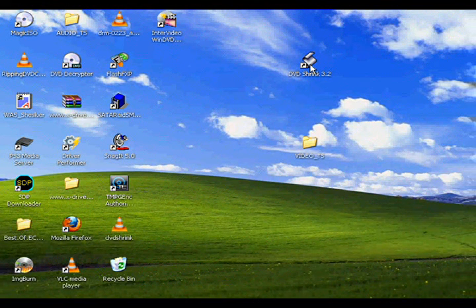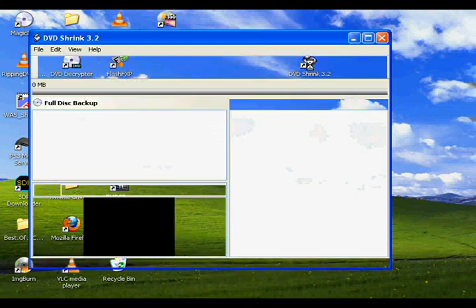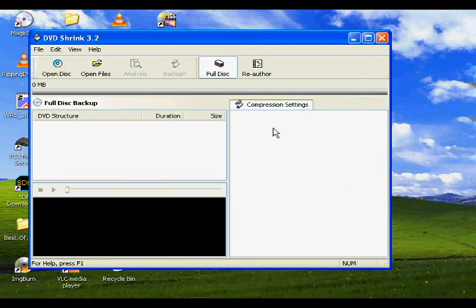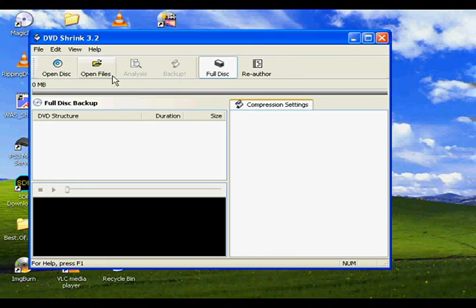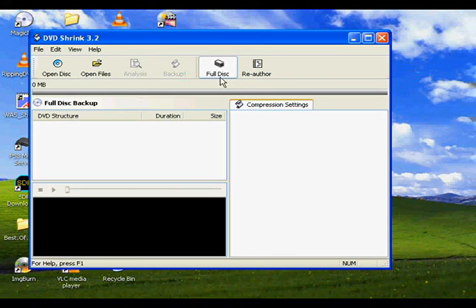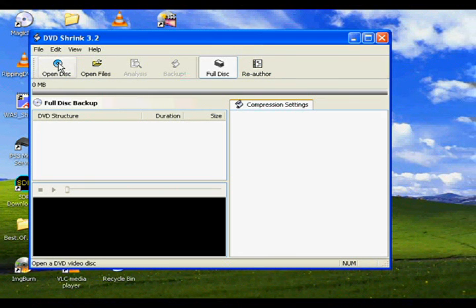I already have a DVD in my drive, so we're going to open up DVD Shrink here. Now there's a couple of different options here up on the toolbar. We have open disk, open files, full disk, and reauthor. For the time being, we only need open disk.